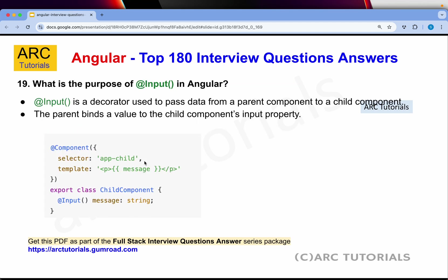What is the purpose of @Input in Angular? @Input is a decorator used to pass data from a parent component to a child component. The parent binds a value to the child component's input property. Remember, whenever you see a decorator that starts with @, like @Component which has a selector and template, @Input is also a decorator — anything starting with @ is a decorator.